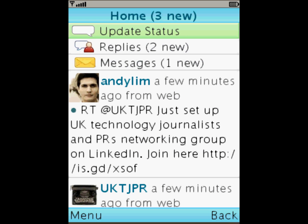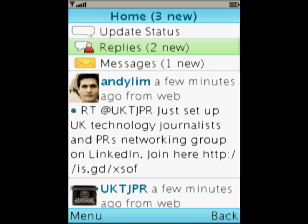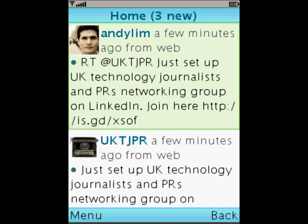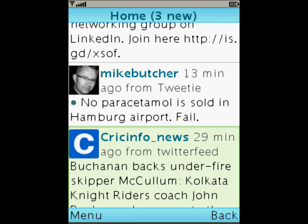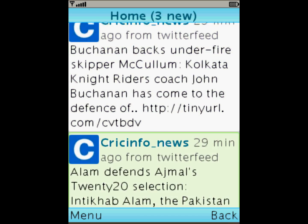So here we are on the main home screen. It indicates that I've got three new tweets in the list below. I'm on the Updates status option. If I scroll down I can go into Replies, and one more scroll down and I can go in and look at messages — it indicates I've got one new one. Now I'm going to scroll down through all my tweets.